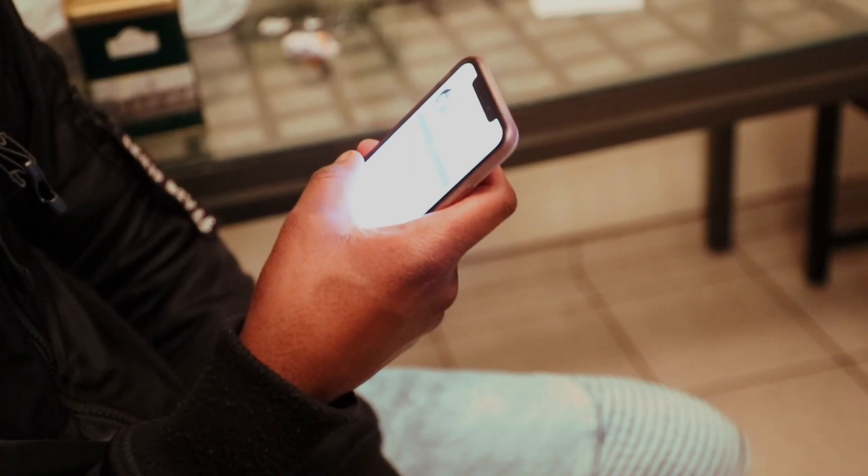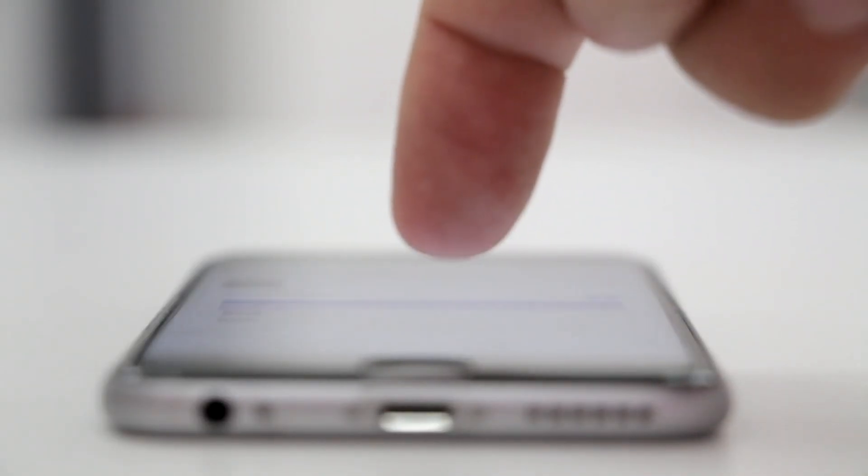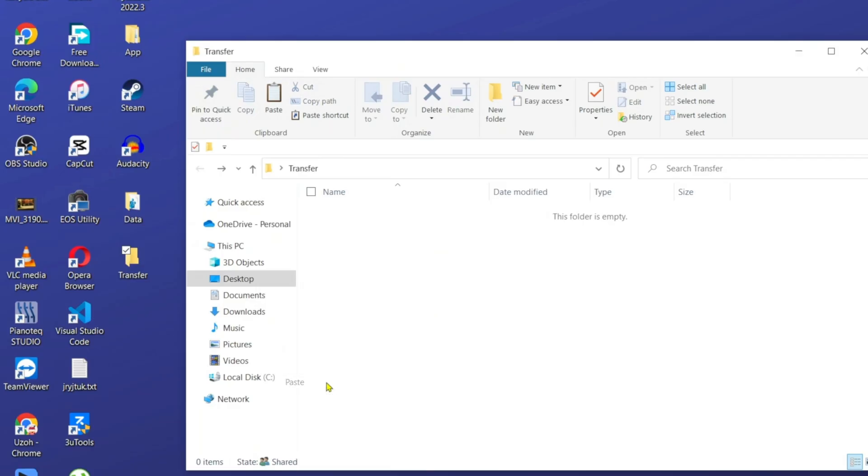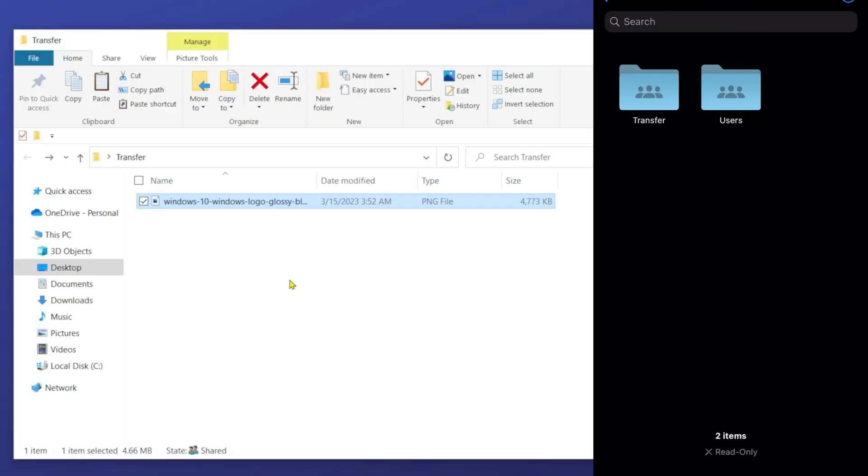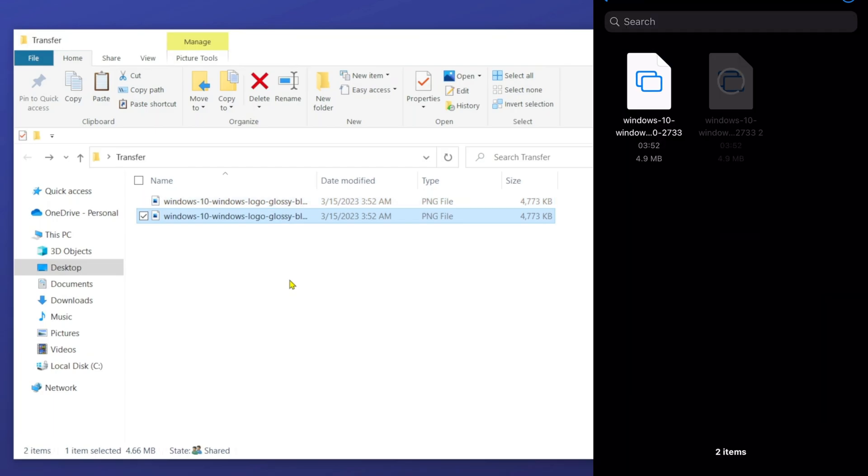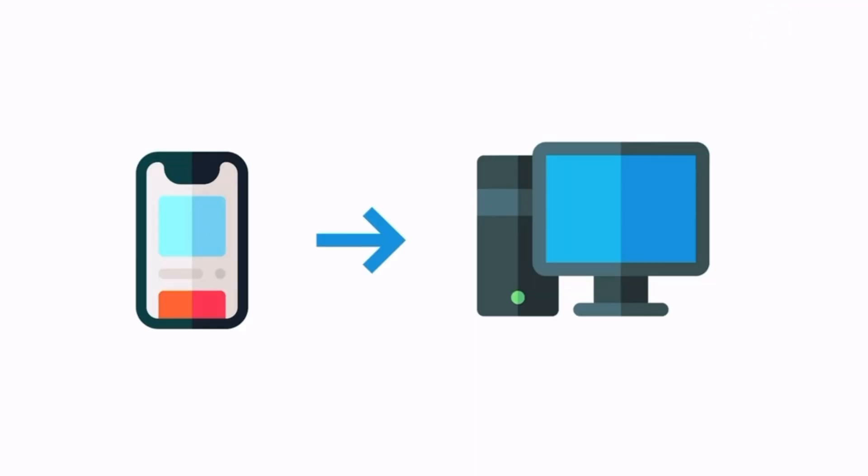You are watching this video means you own an iPhone and are tired of testing different methods to transfer files between your iPhone and Windows PC.